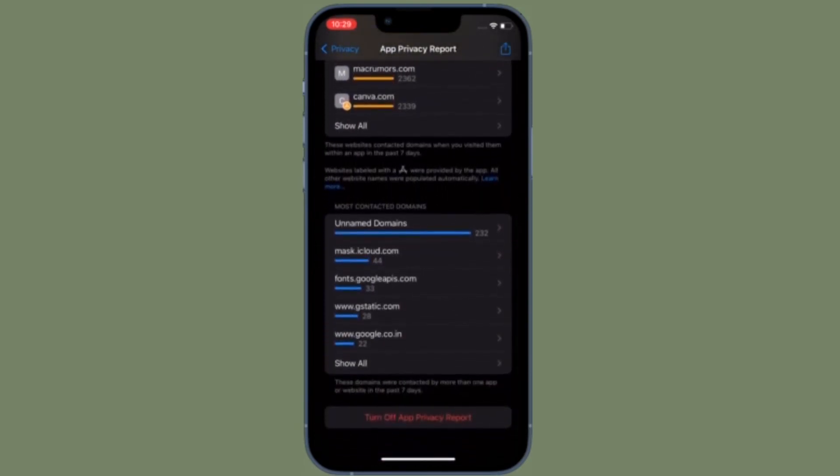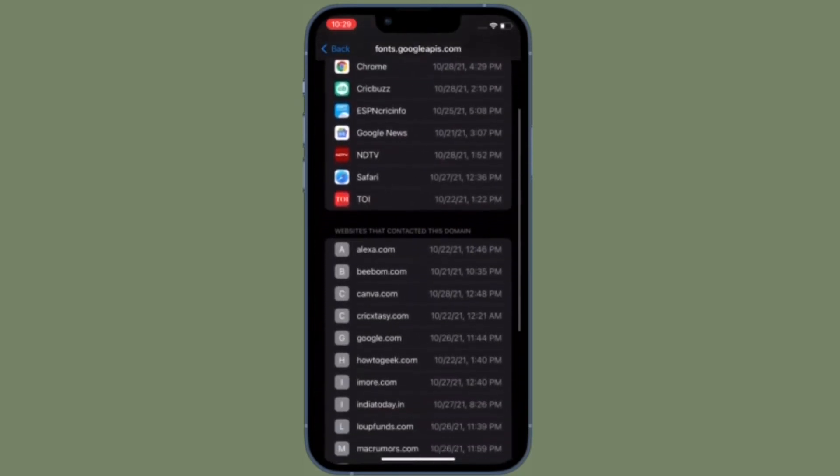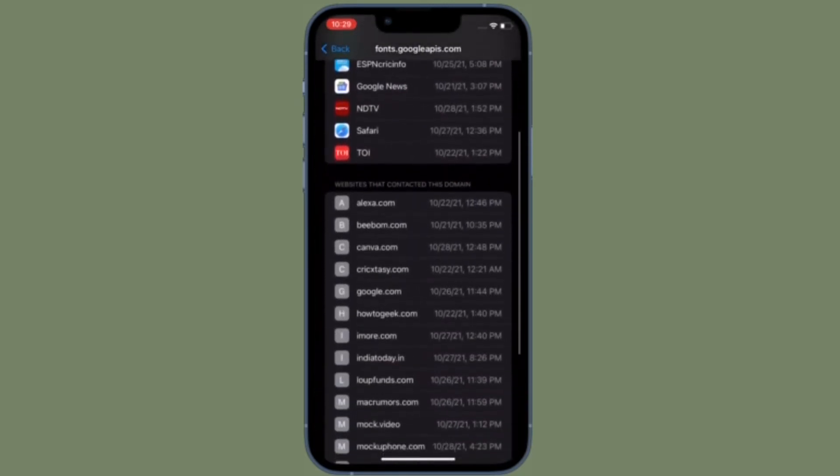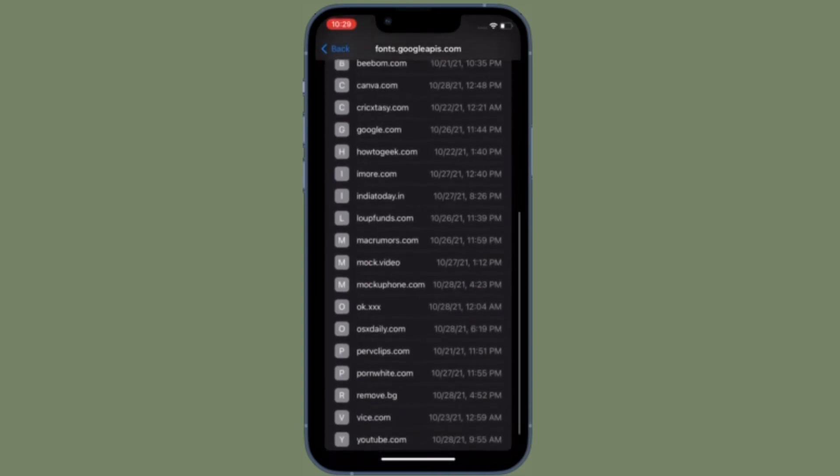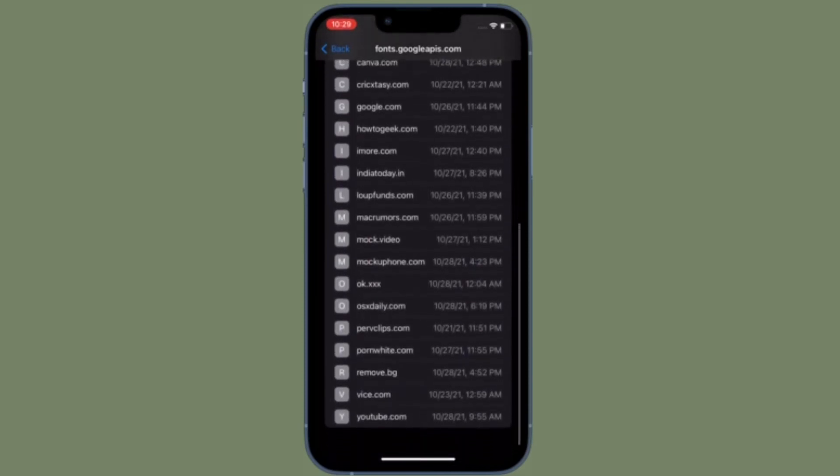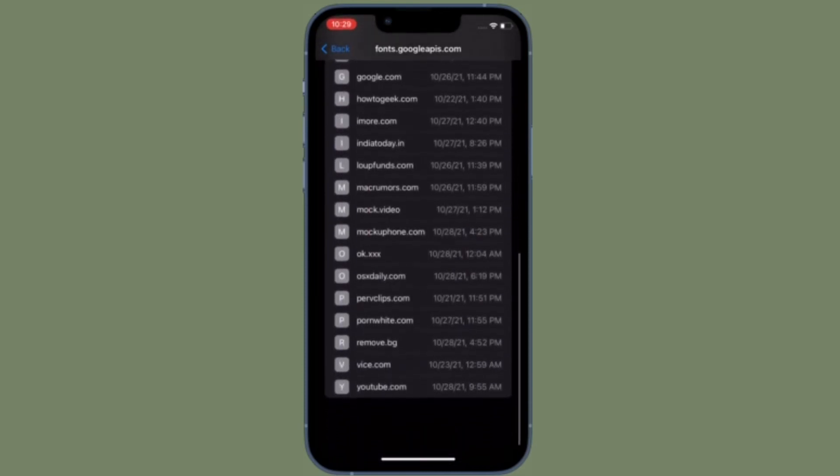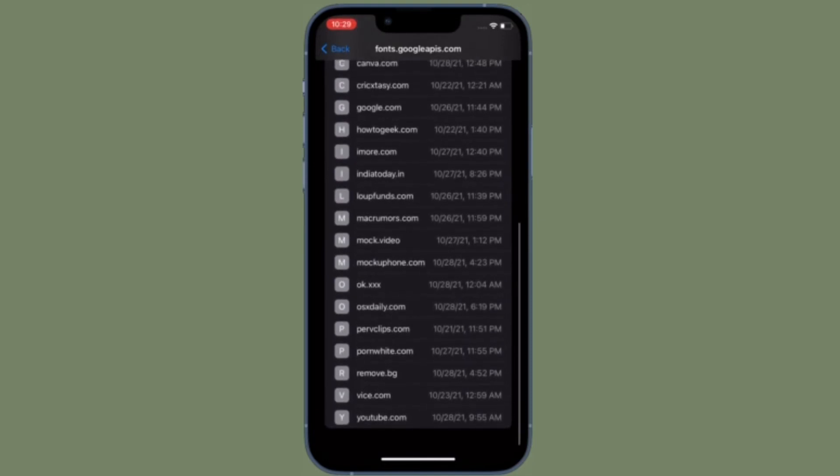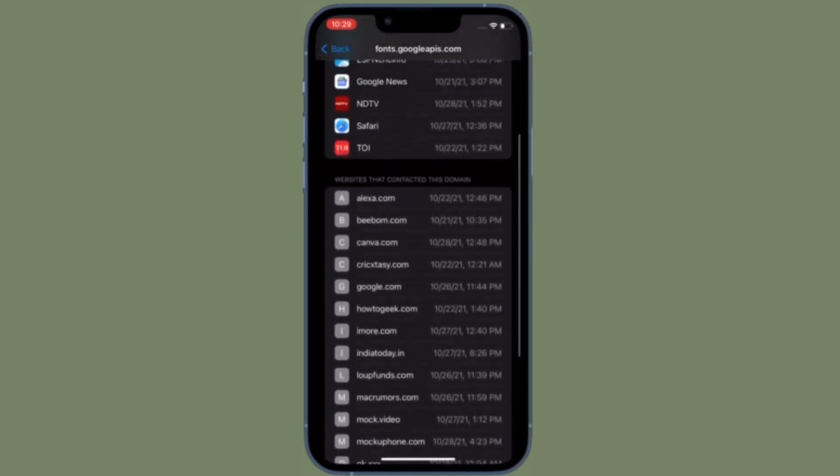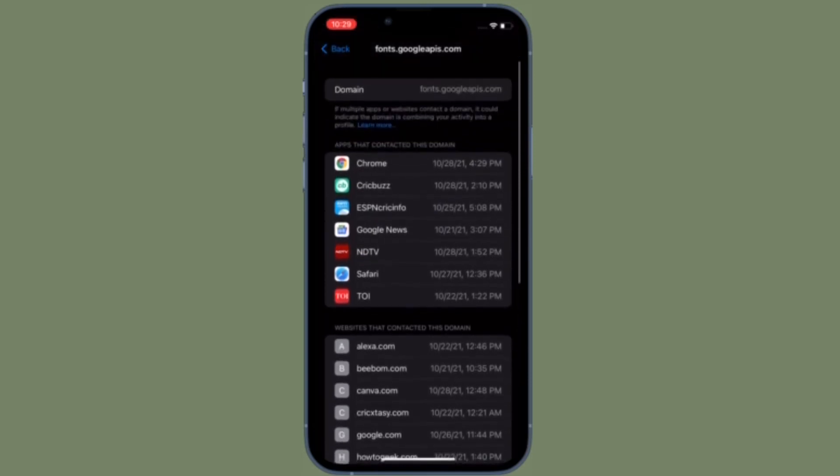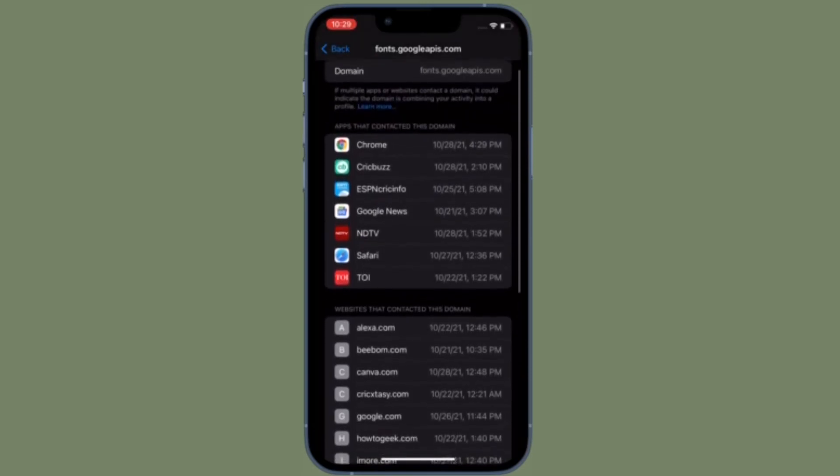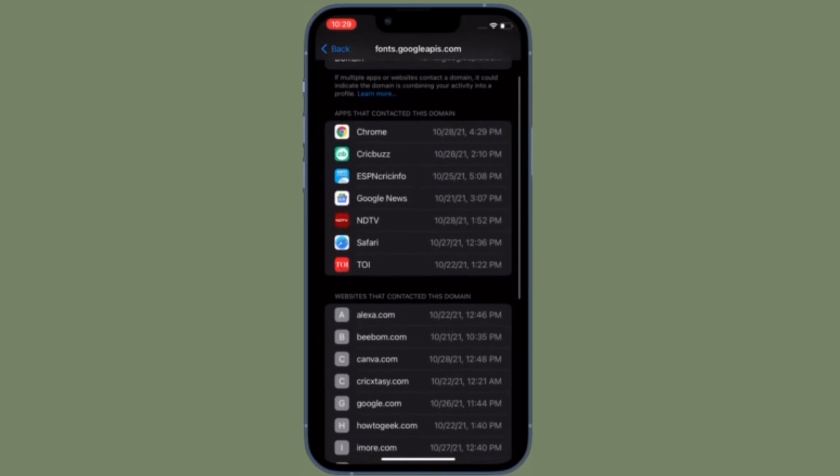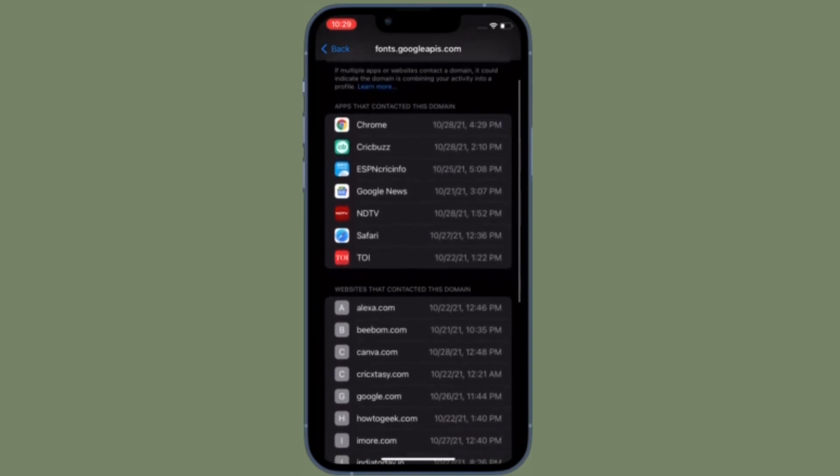Next, it's time to talk about Website Network Activity. Website Network Activity is basically identical to App Network Activity, but it shows you all of the domains contacted by the websites that you visited in Safari and other apps. This will show you all of the different trackers and analytics sites that websites are using.